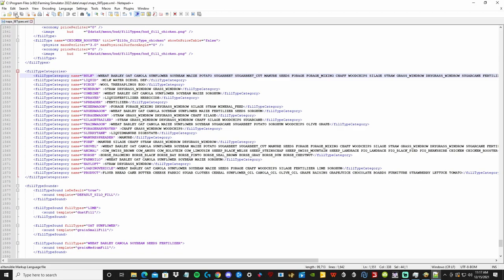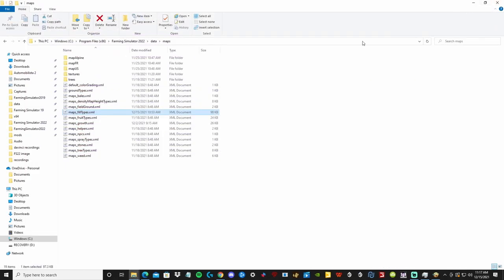After you have added your items, click on the Save icon and you can close this window. Now let's go into the game and see how this works. There is one problem however — the textures are not correct. You will see what I mean in game. If anyone knows how to link the textures to these, please leave it in the comments.